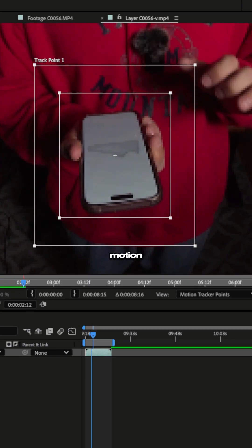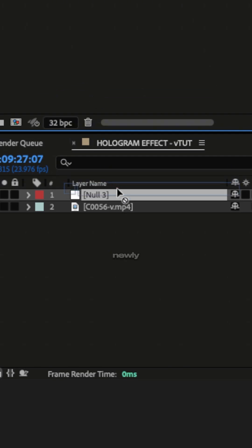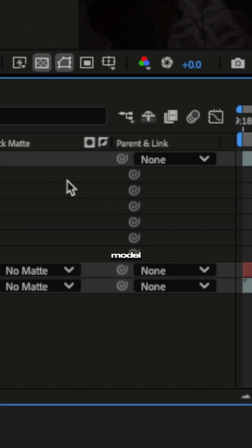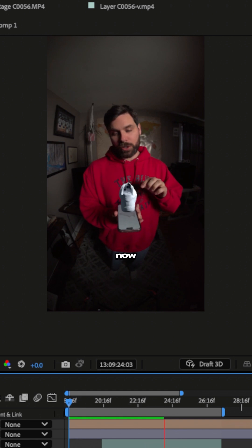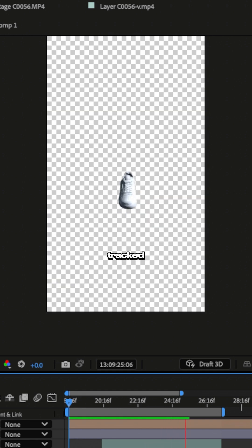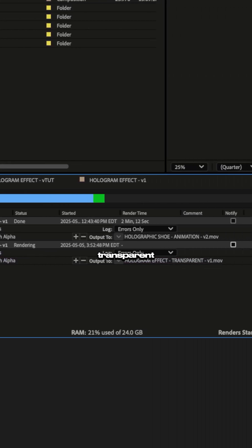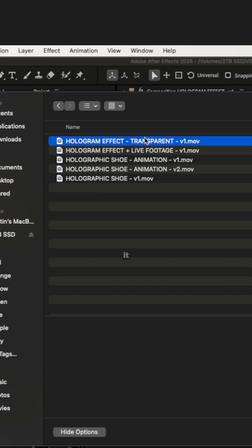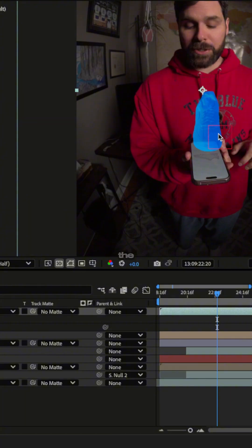Then use the motion tracker to track the phone, import our newly made 3D model, and parent it to our null object which has our tracking data. Now the 3D model is tracked to our phone, export the shoe with the transparent background. Bring it back into After Effects and make it blue.